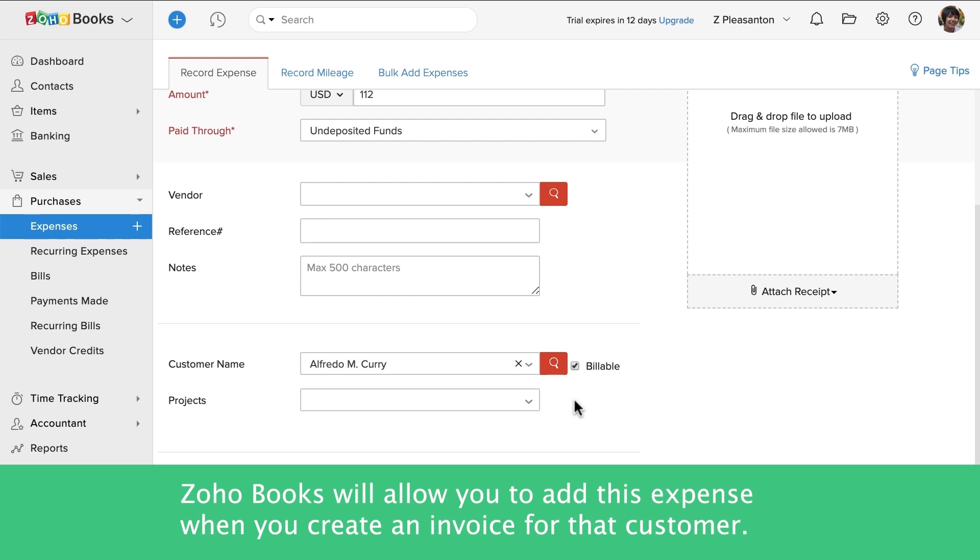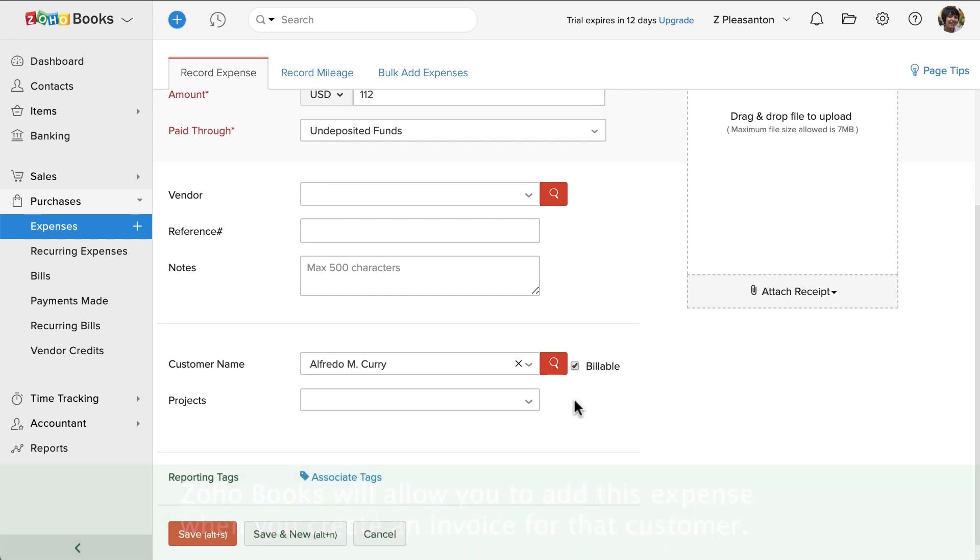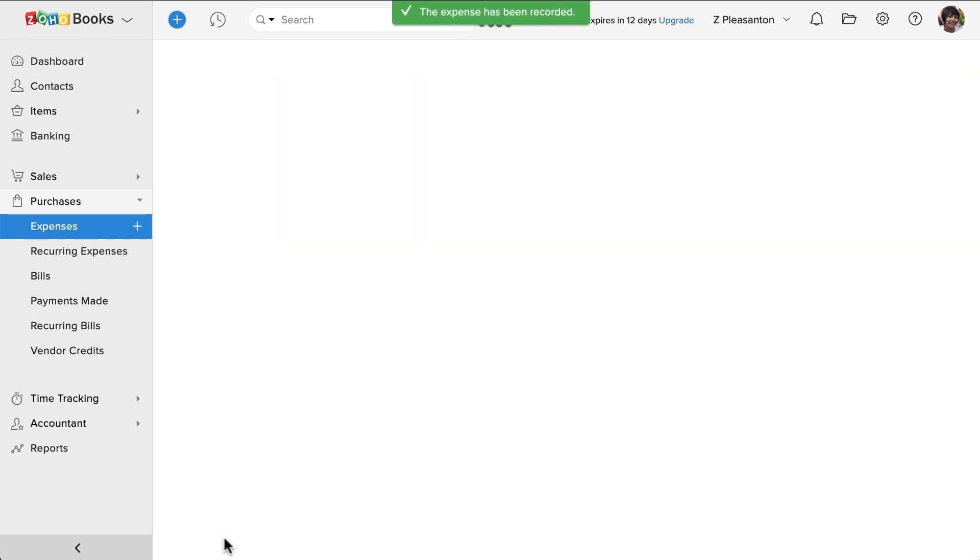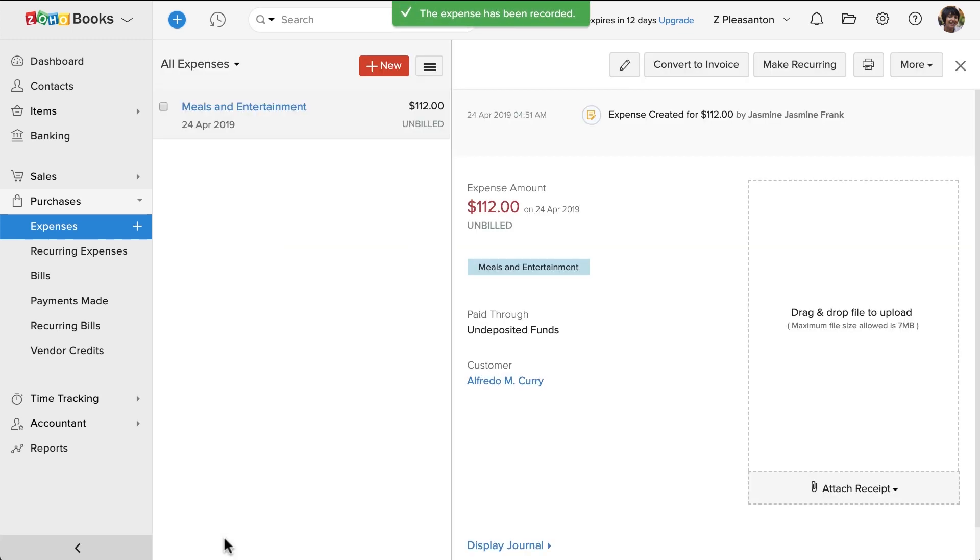You can associate reporting tags if any. Once done, click Save. Your expense is successfully recorded. Here's a preview of your expense. You can edit this expense using this option.